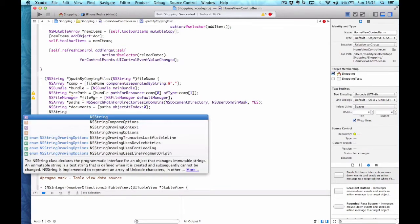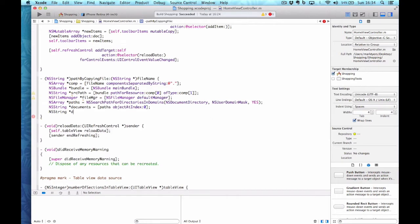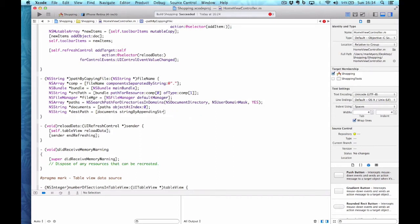My destination path is going to be documents stringByAppendingPathComponent with fileName. So that's my destination path — source path and destination path, I'm almost ready to go.